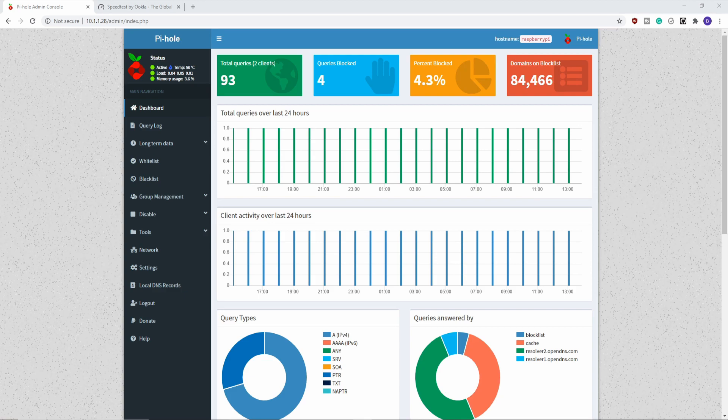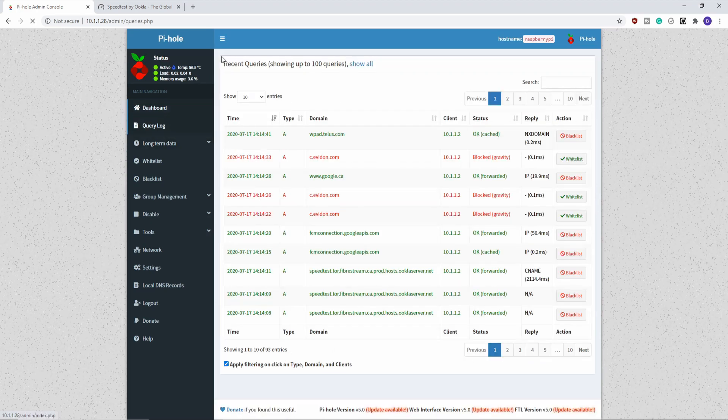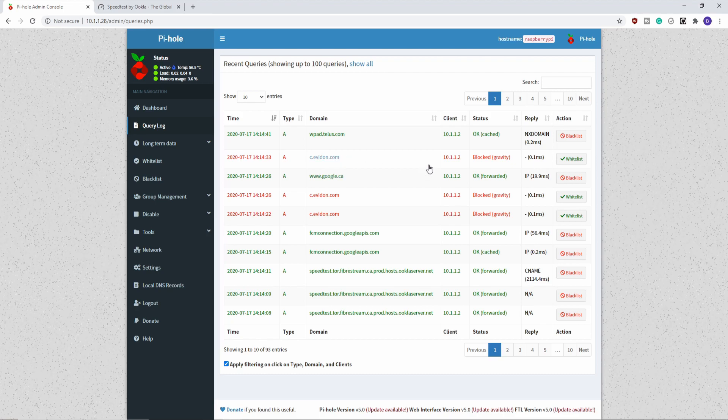And here we can see that we've had 93 total queries. It's detecting two clients and it's detected that it's blocked about 4.3% of the traffic. If we go to our query log, we can see the domains that it is blocking. And it's blocking it based on the gravity list. And it gives a list of connections that it is okay in forwarding.